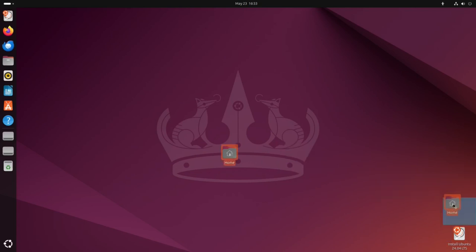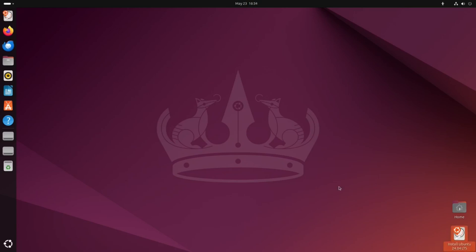Welcome to Everyday Linux User. In today's video, I'm going to be talking about a month on Ubuntu.